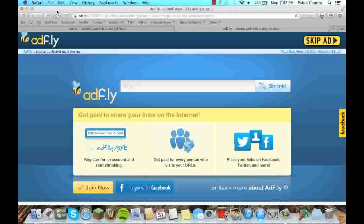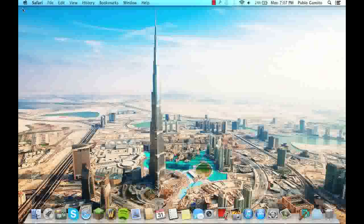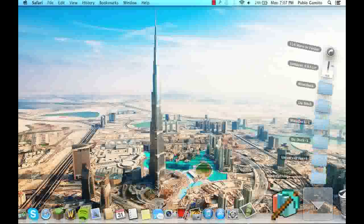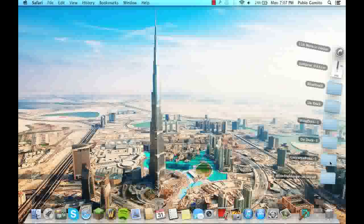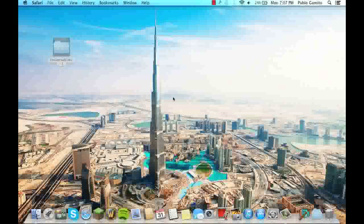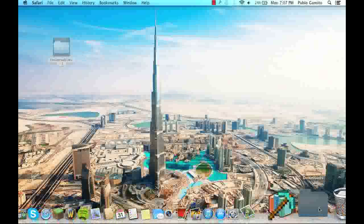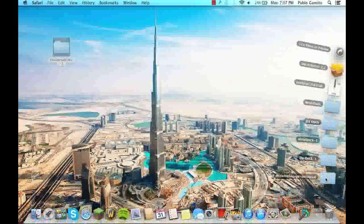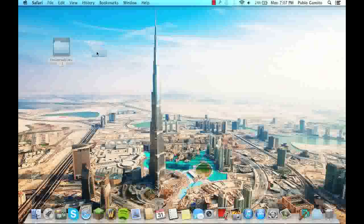I have already downloaded them so I'm not going to download them again. So once you have downloaded them, you can close these pages, open your downloads and drag both of these files you have just downloaded onto your desktop.